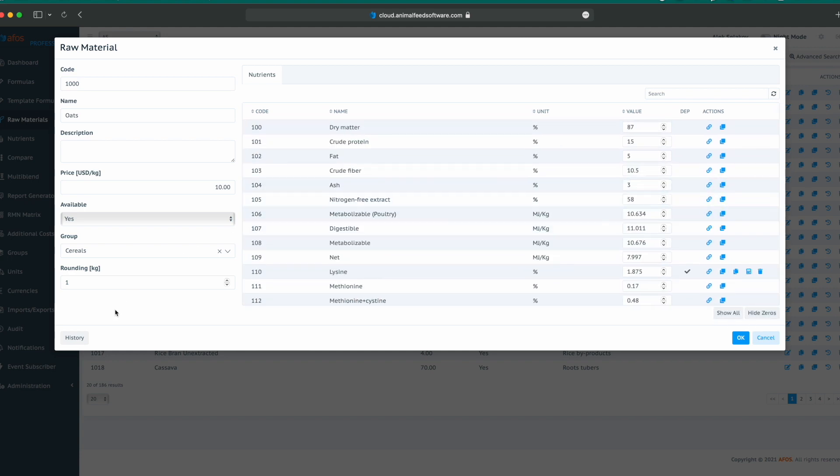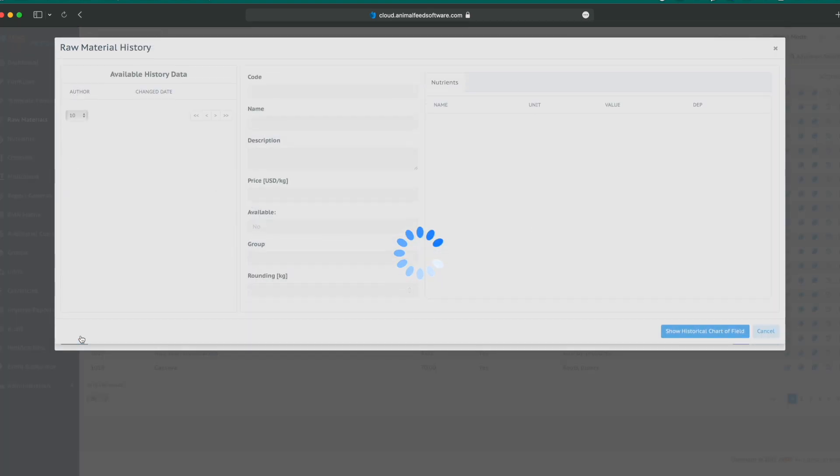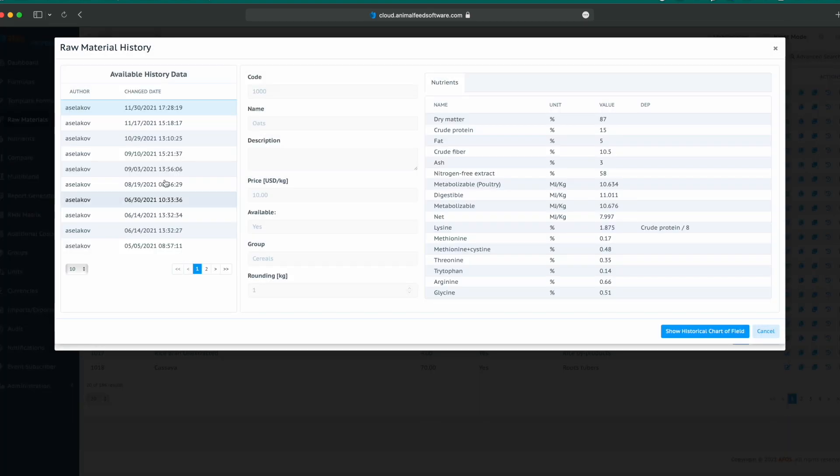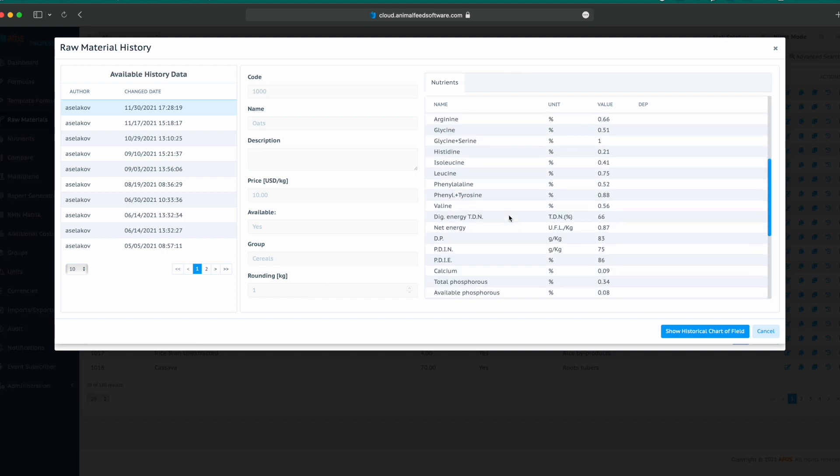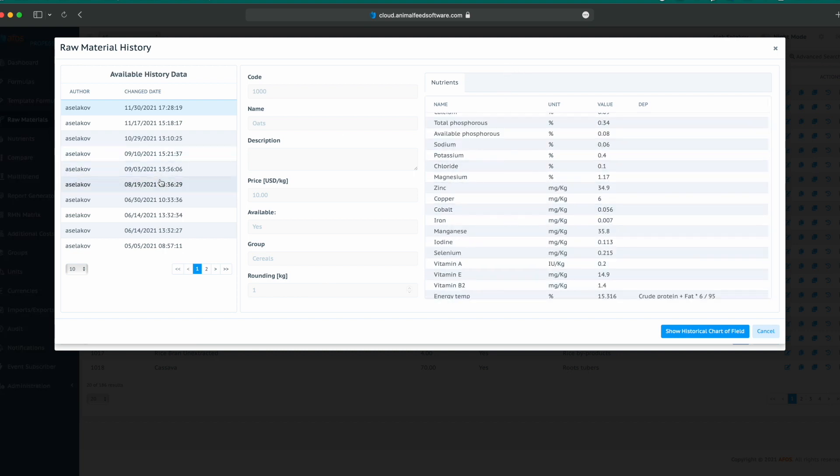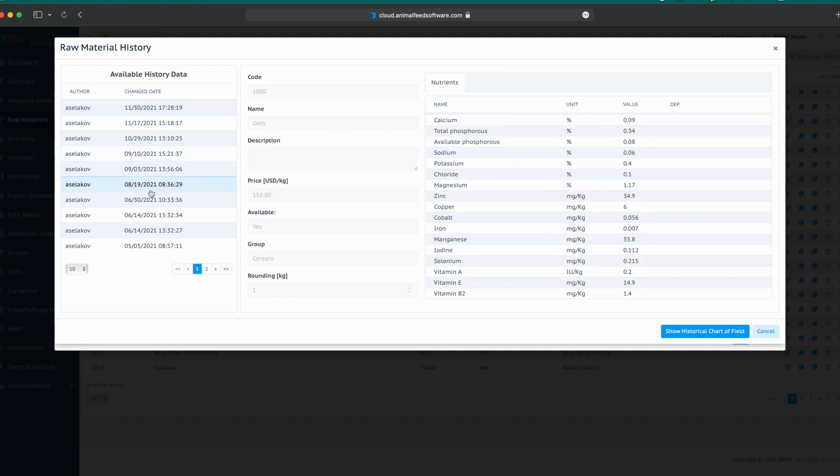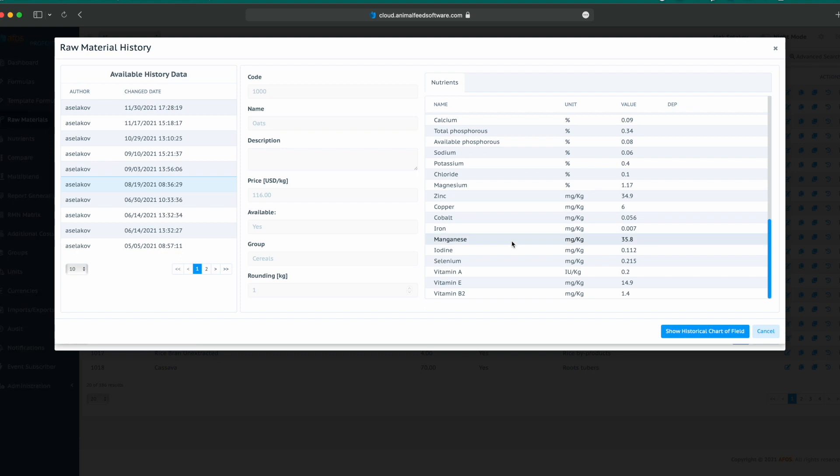We can check the history of a raw material by clicking on the history button and see all the changes listed with the user name and the date of change. Here we can see raw material properties and nutrient composition. When we select a different date, we can see how that raw material looked like prior to that change.